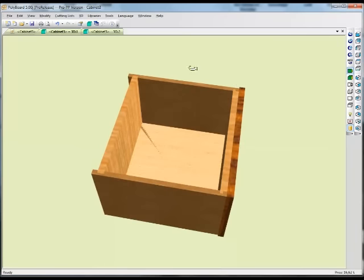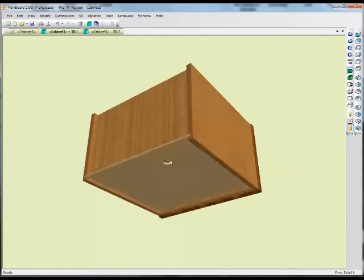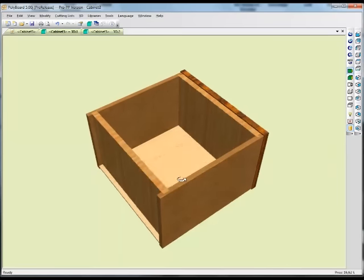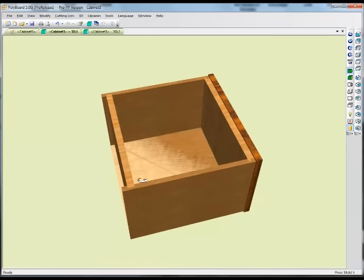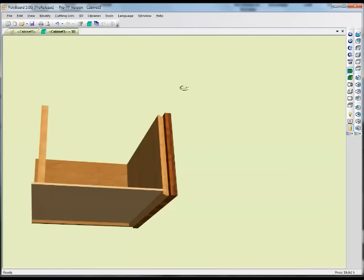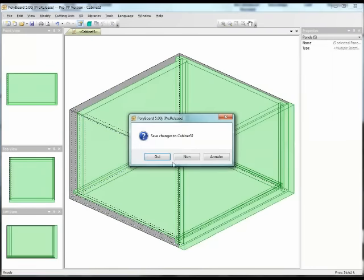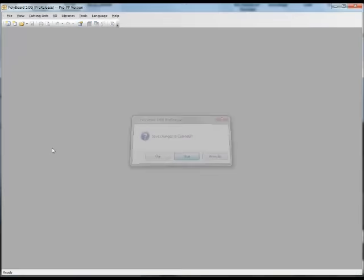What does this mean? This means that if I start any new bit of furniture — whatever bit of furniture I have — I can apply these assembly details to that bit of furniture, and the draw will look like this one. Let's close all our drawing details here and start a completely new project.